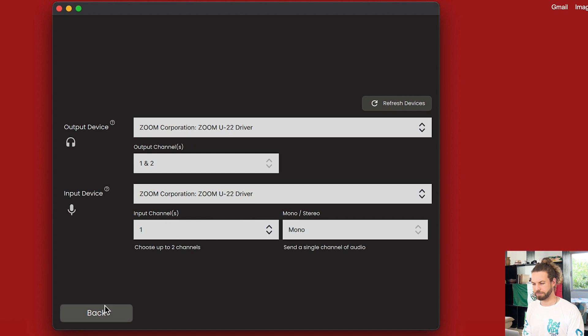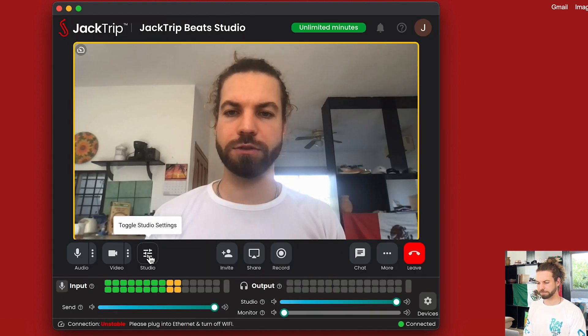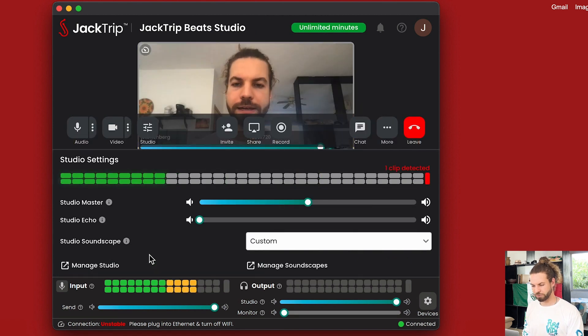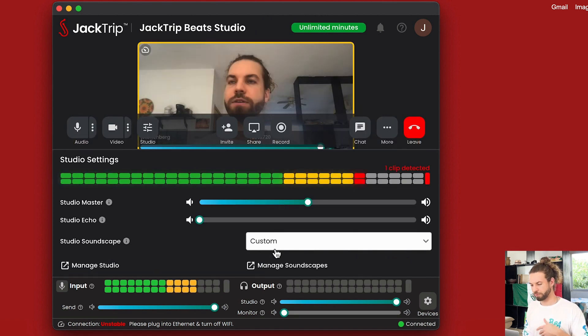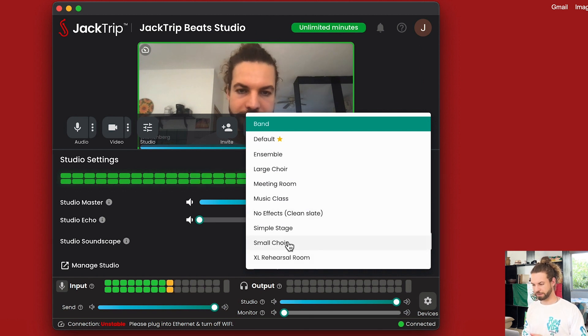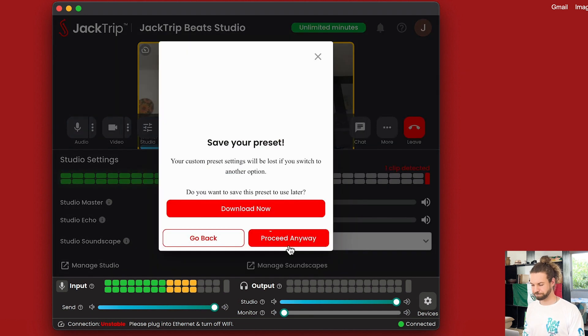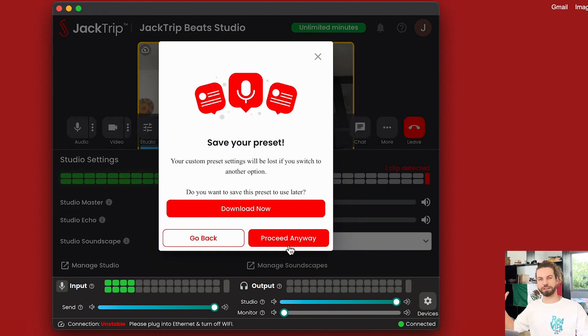What you could do is go to the studio settings. You might want to select a preset — let's say small choir — which changes your audio settings to be a bit more spacious. You will have some reverb, some slight compression, and things dedicated for a little ensemble or choir.